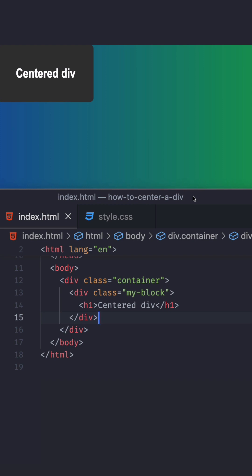Centering a div or any element can be very scary for a lot of people learning web development. I'm going to show you two very simple ways to do this. It's actually very easy.